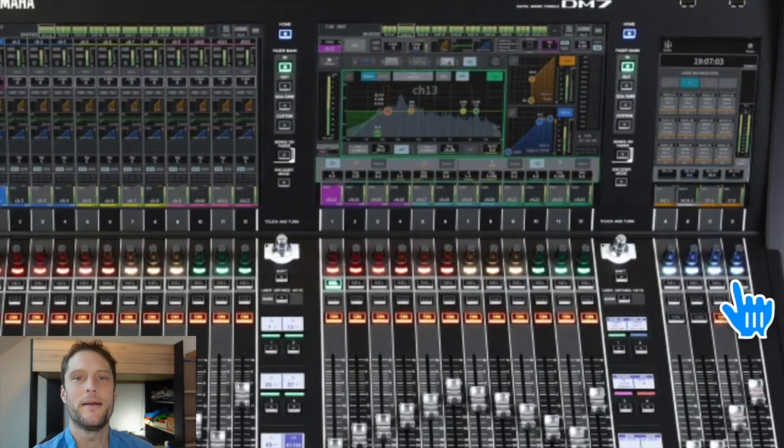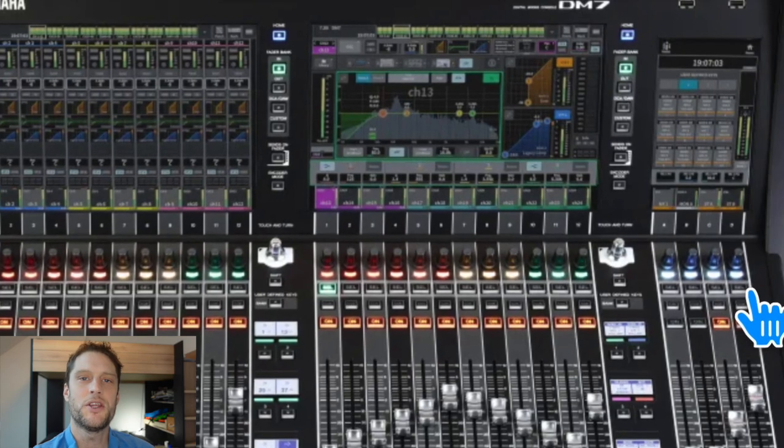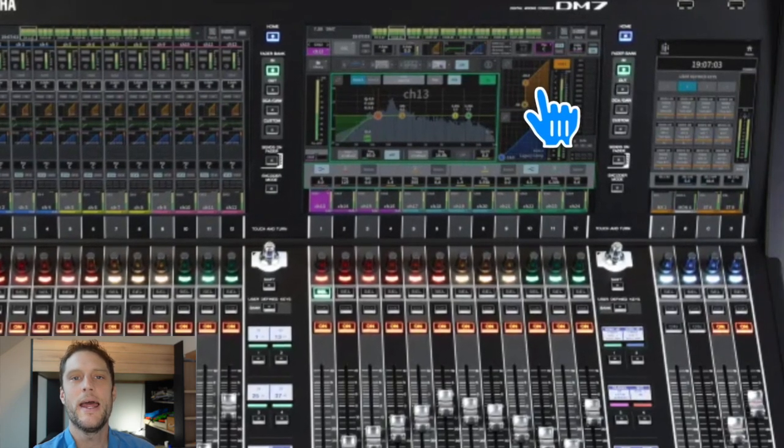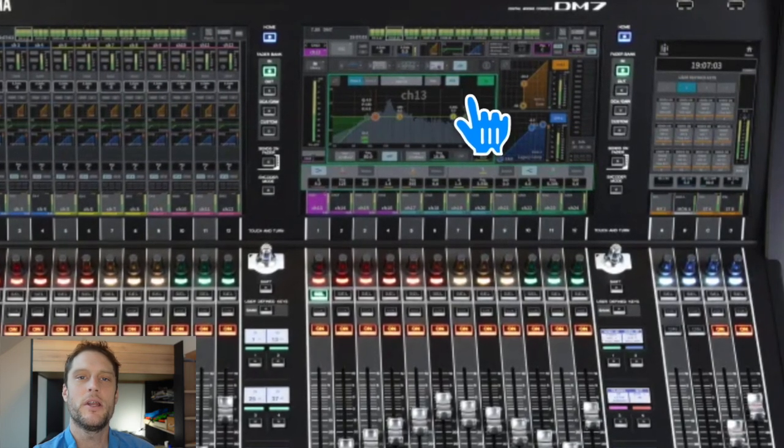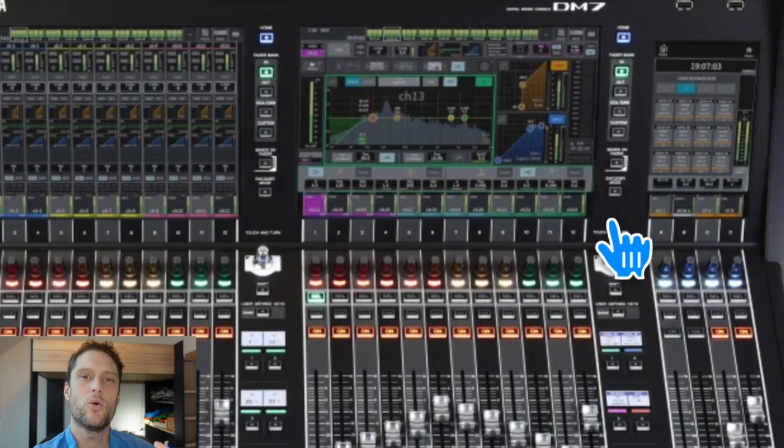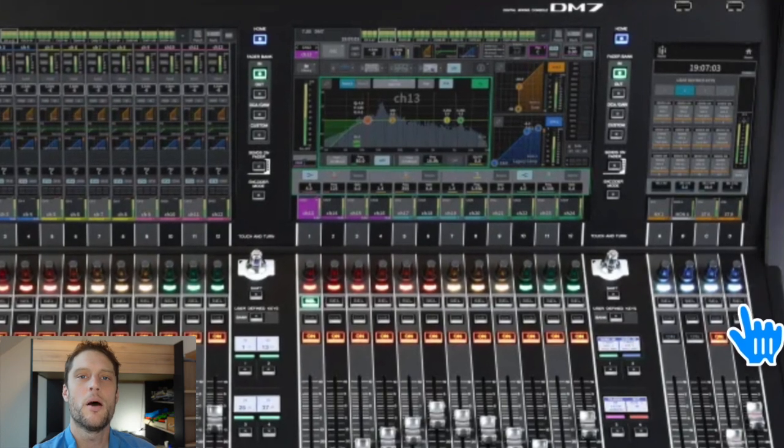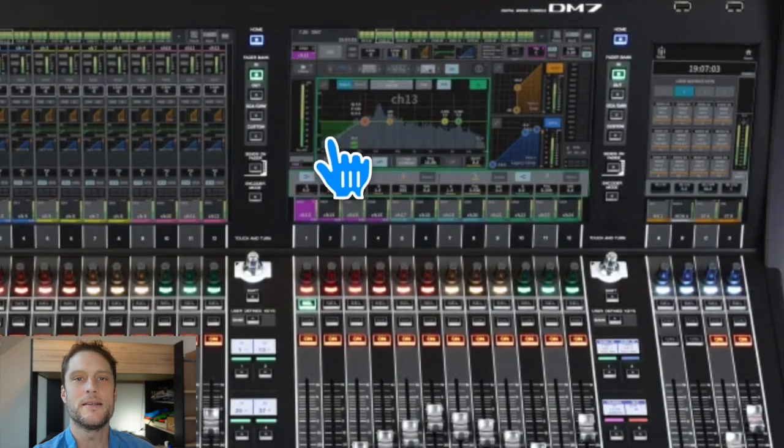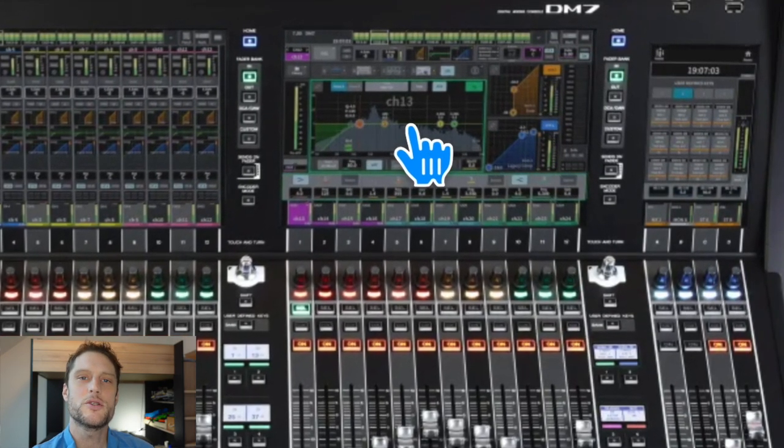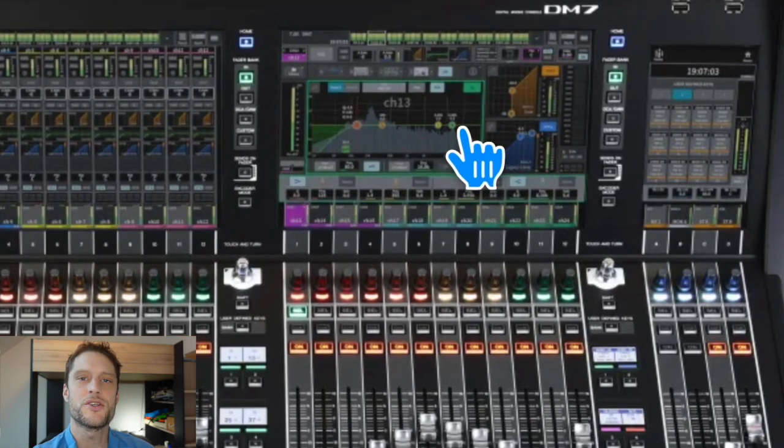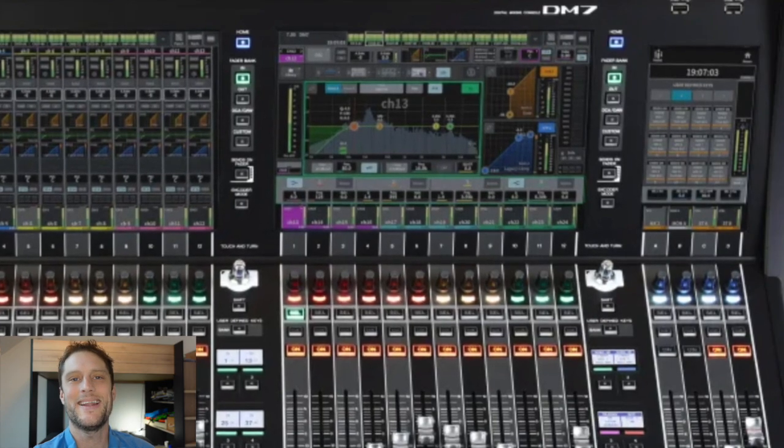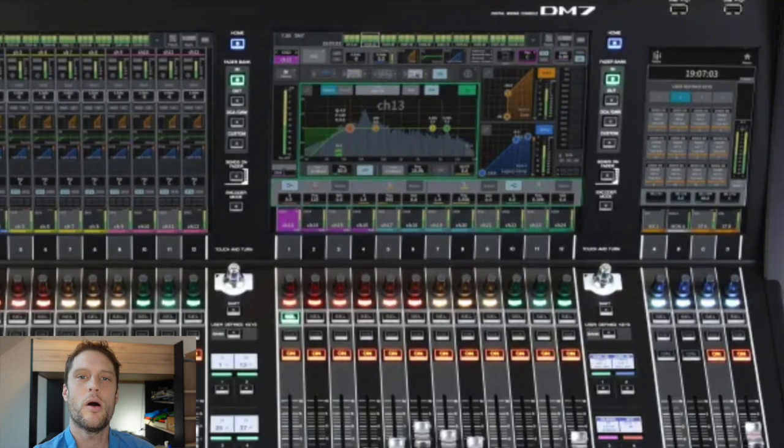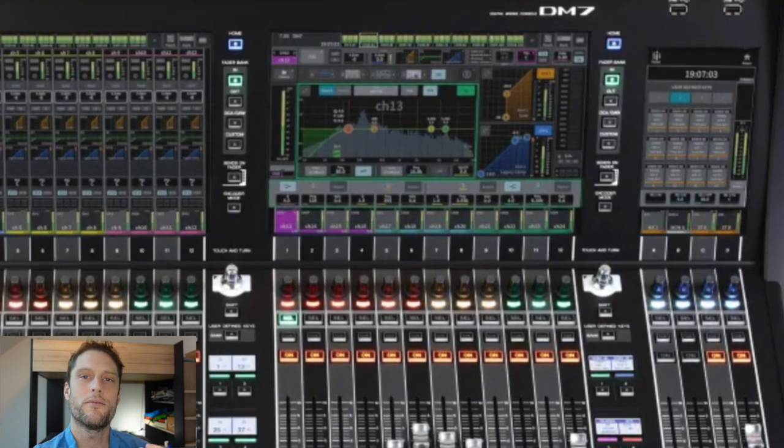And just keep holding this button until on the screen it will show maintenance. And once maintenance shows up on the screen, you can release this button and you can tap initialize all memory, at which point the unit will revert back to its factory default settings.